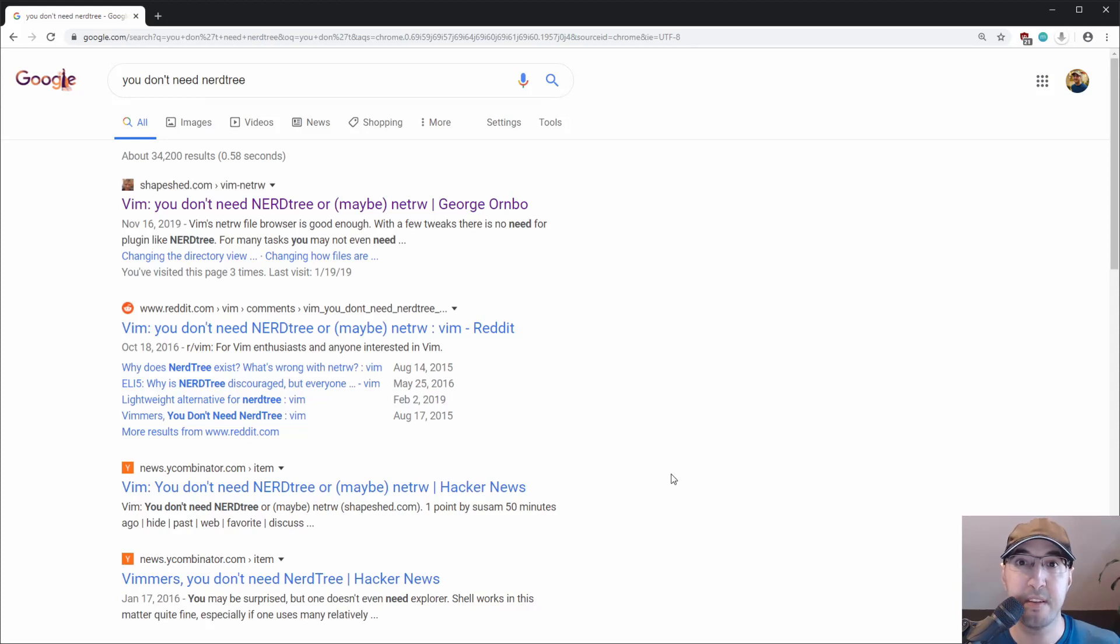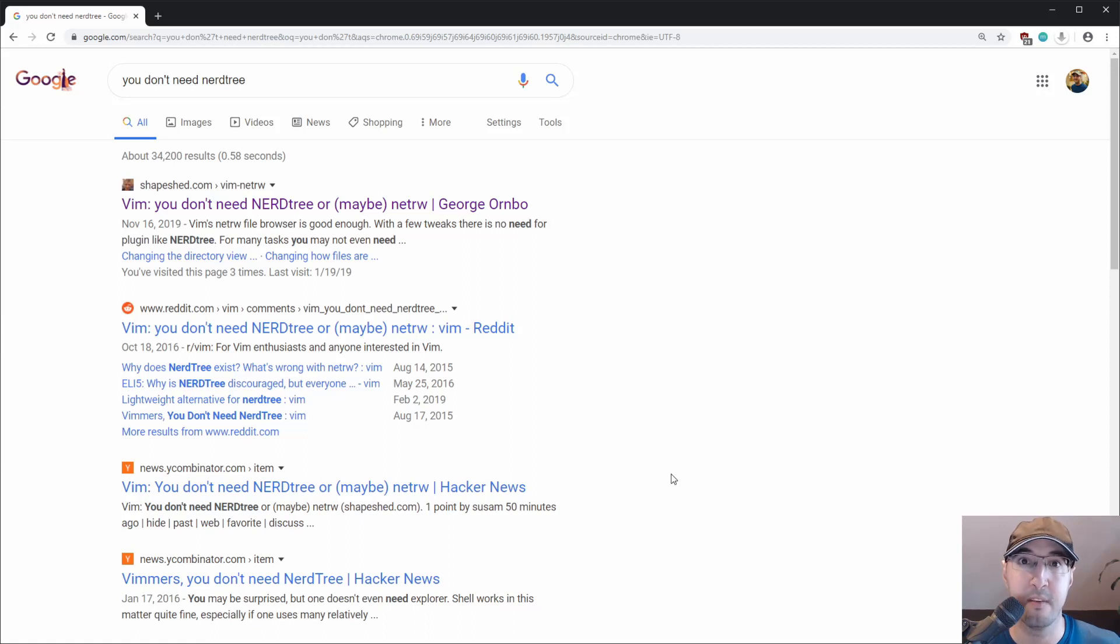Hey there, Nick Genetakis here. In this video, I'd like to talk a little bit about why I am using NerdTree in Vim, and I'm really happy about it.